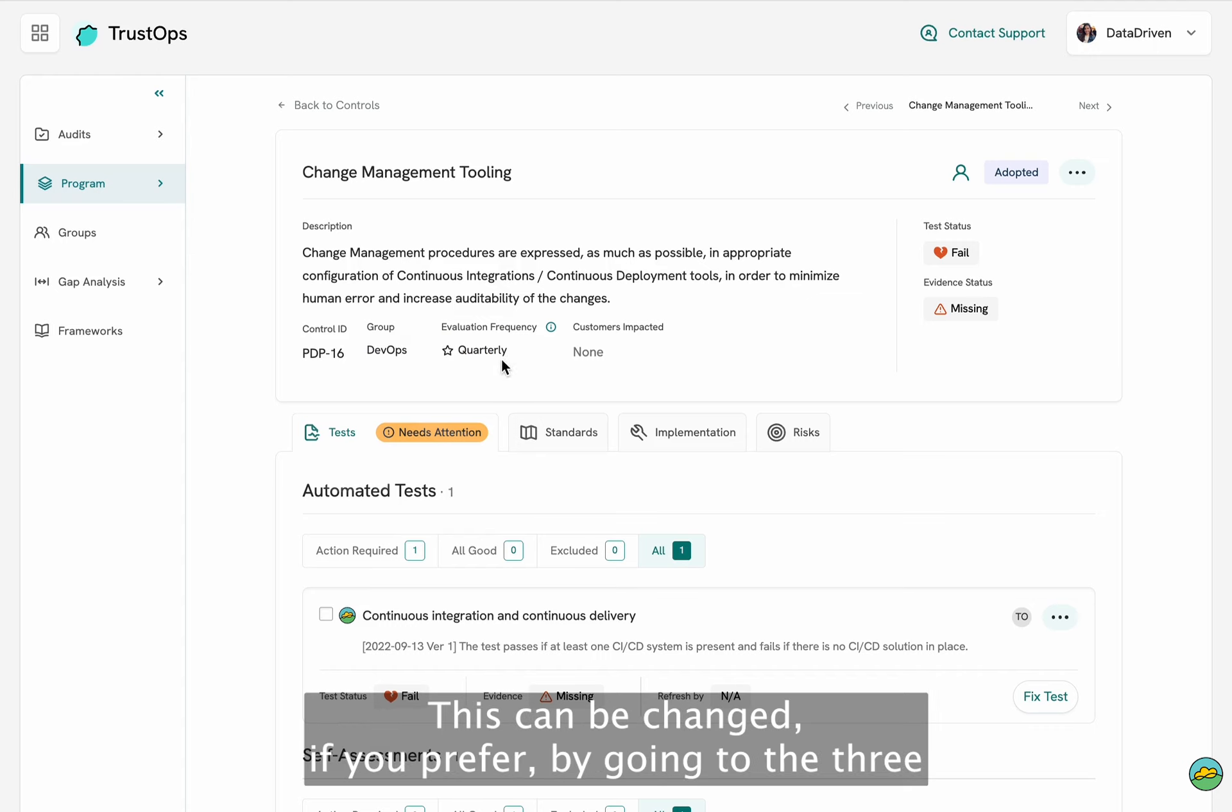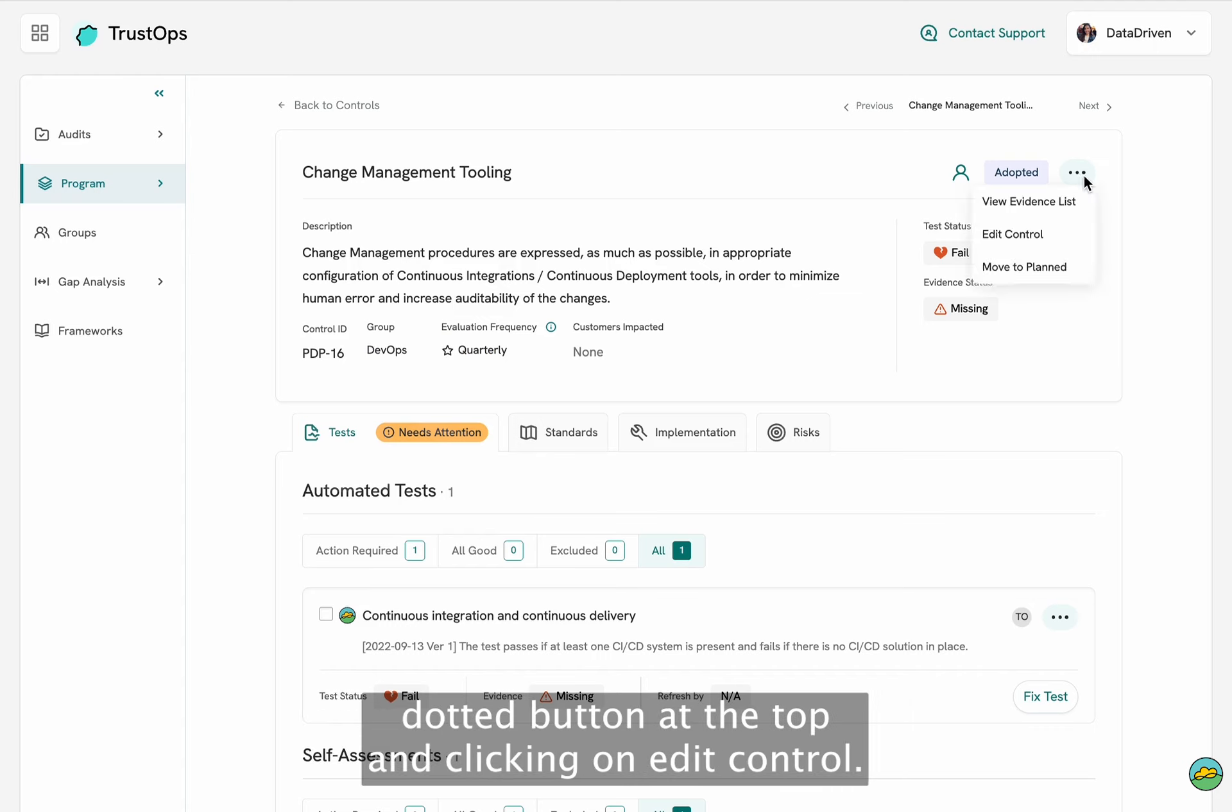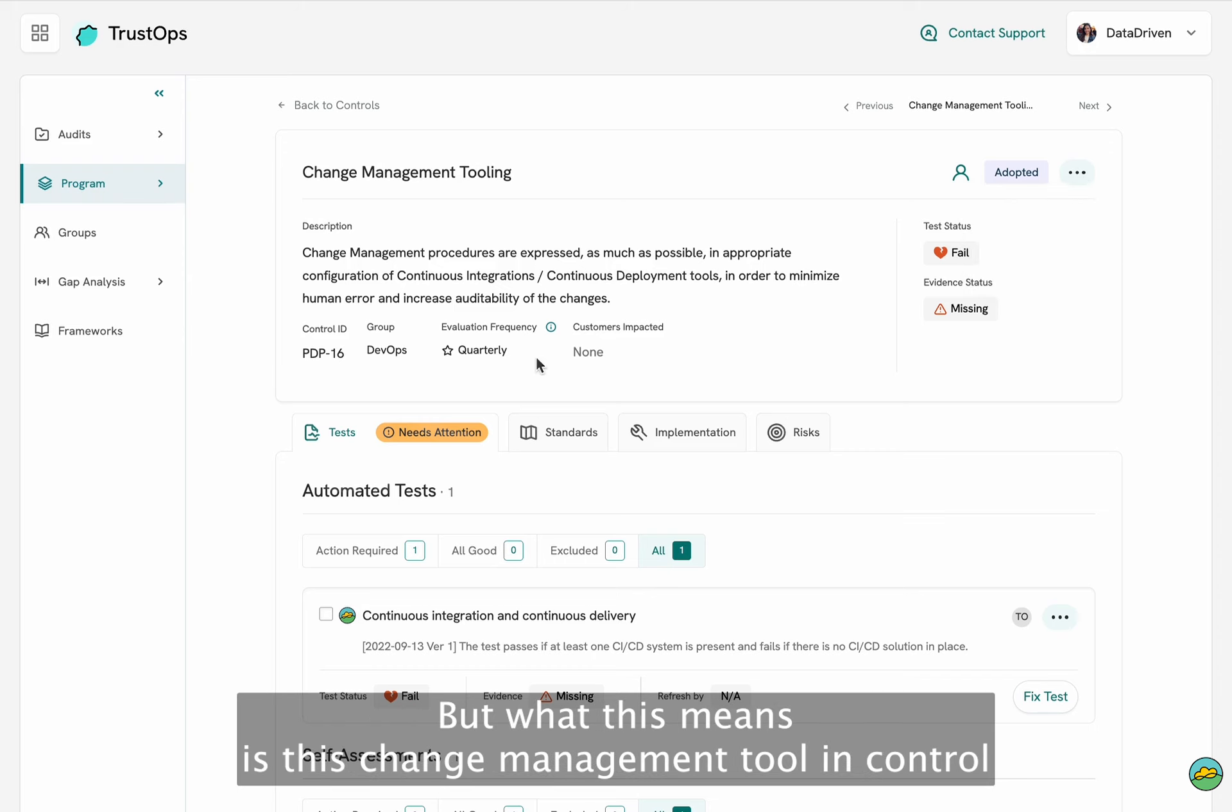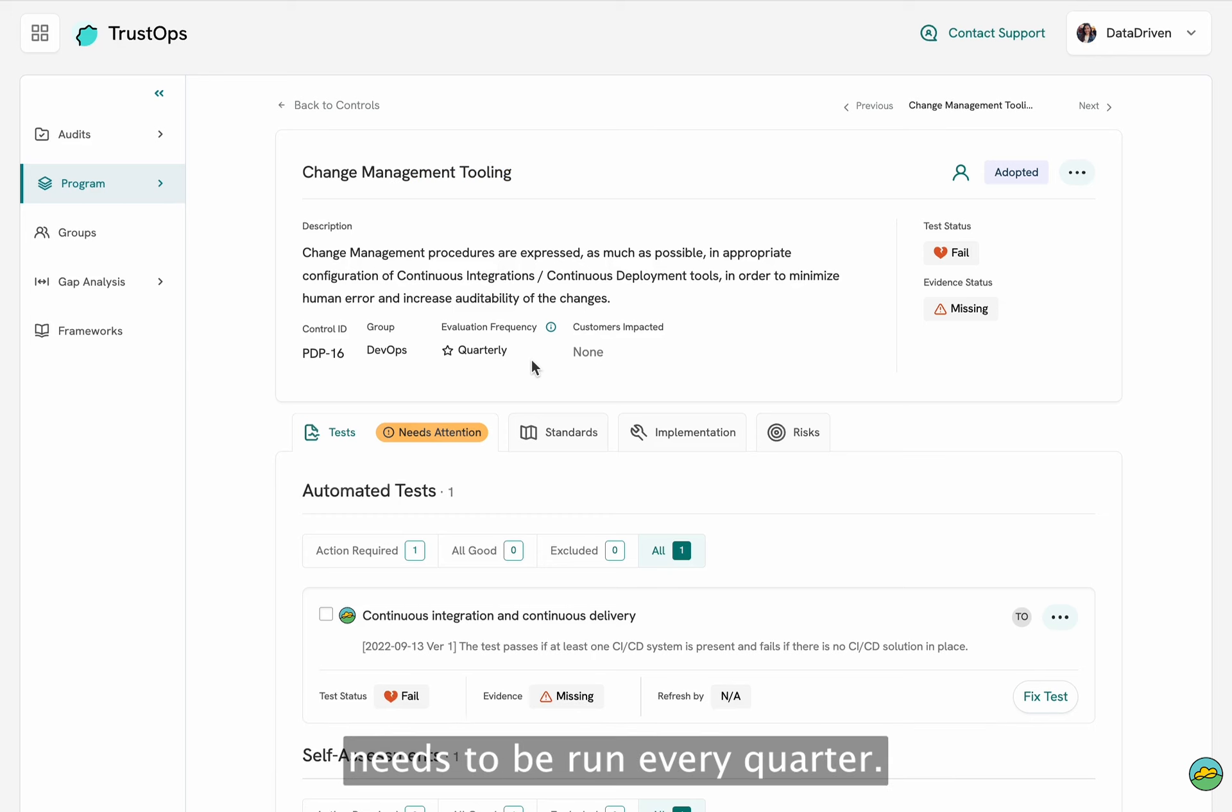This can be changed if you prefer by going to the three dotted button at the top and clicking on edit control. But what this means is this change management tool control needs to be run every quarter.